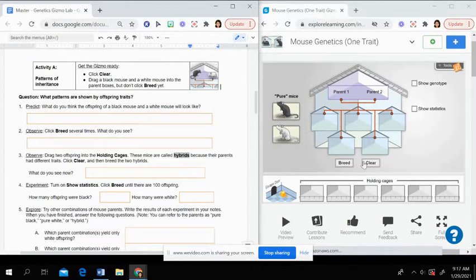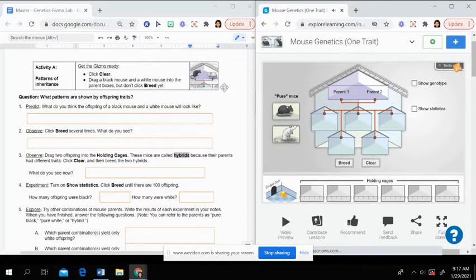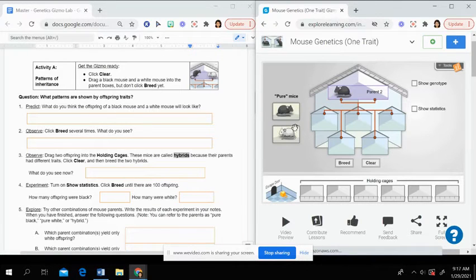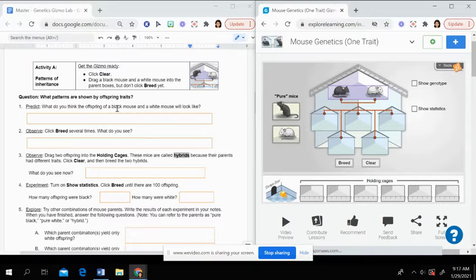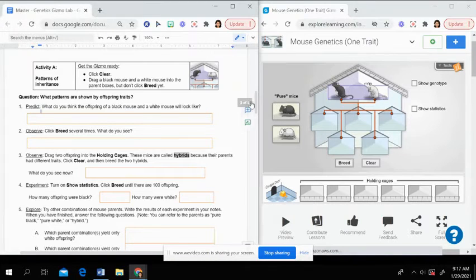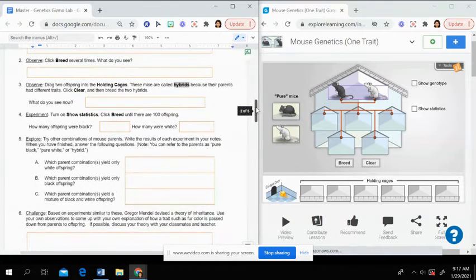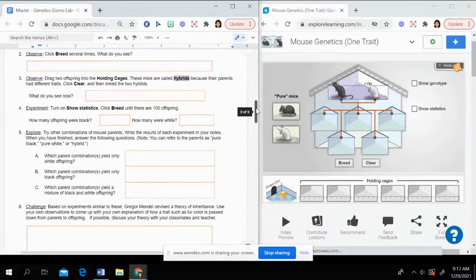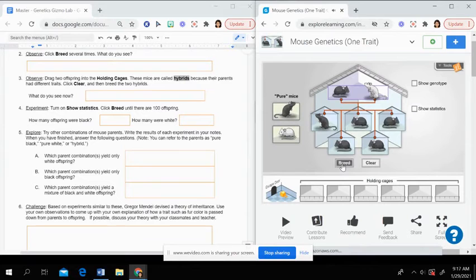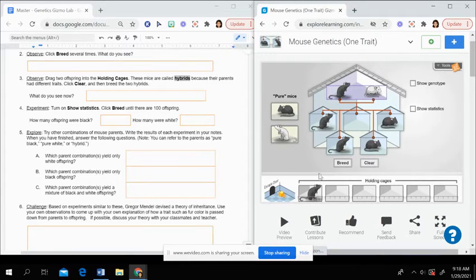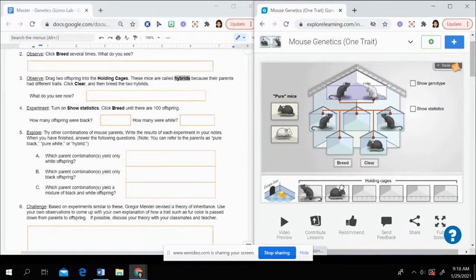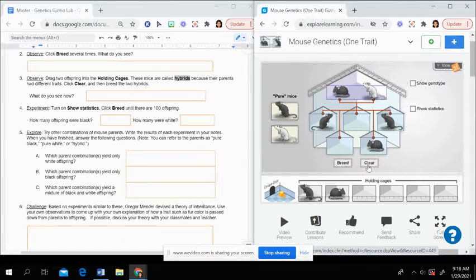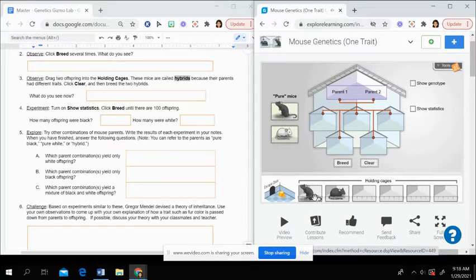Then when you get to the first activity, you want to make sure that everything is cleared out. And then what it says, you drag a black mouse and a white mouse to your parent boxes. Then you need to answer some questions. And as you click through that again, you take the offspring and drag them into the holding tanks. And this allows you to use those mice for later experiments once you clear the top tab here.